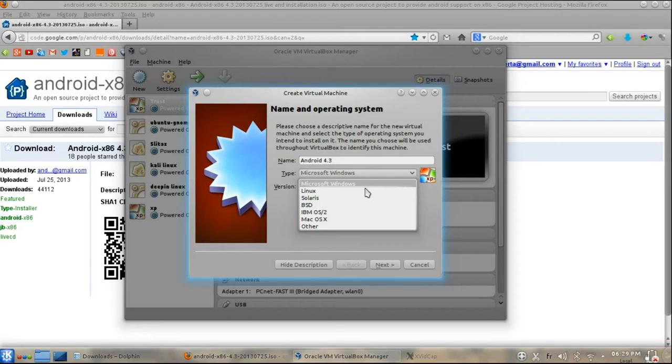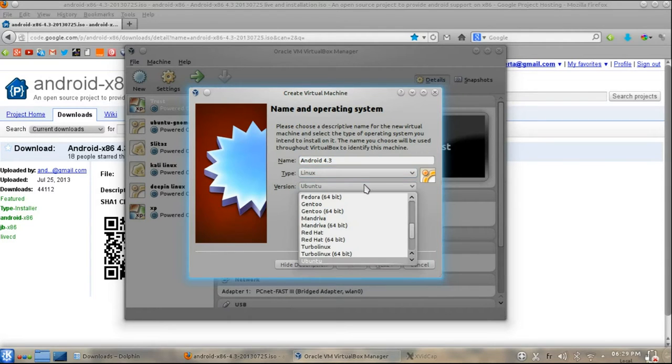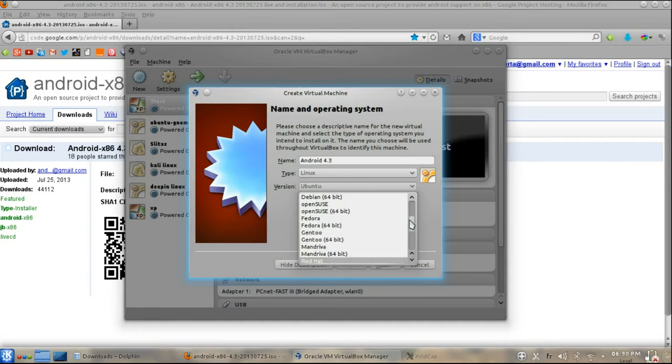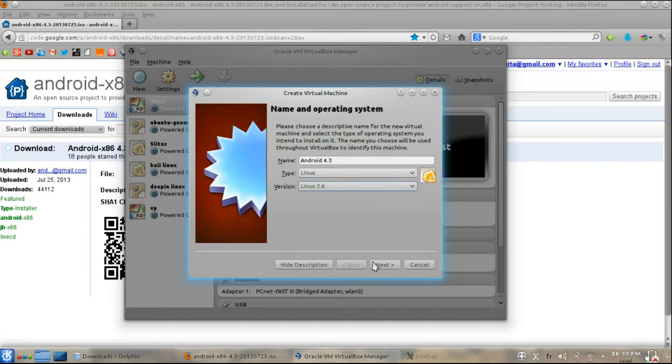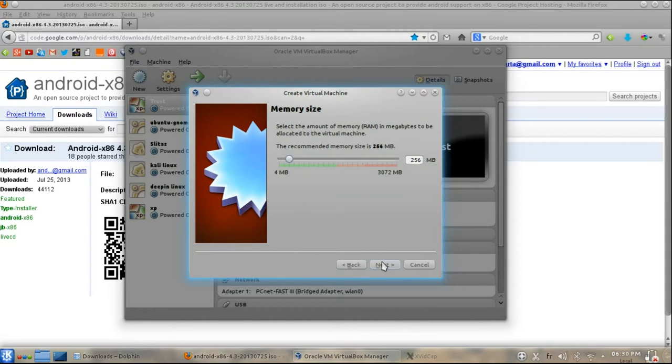And select first type Linux 2.6 or Other Linux, and select Next.